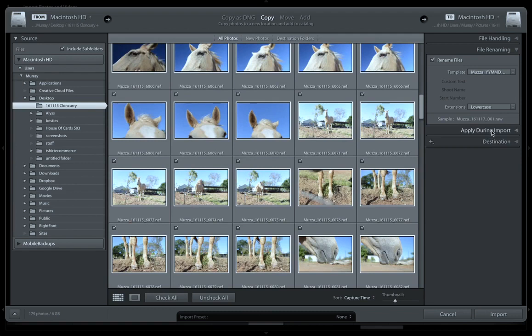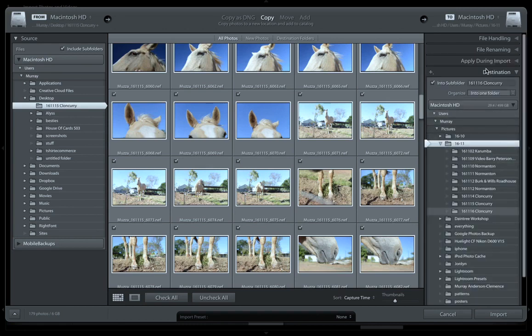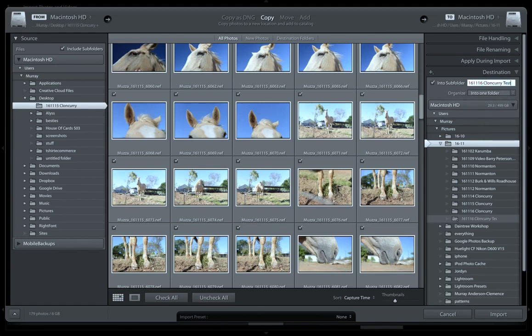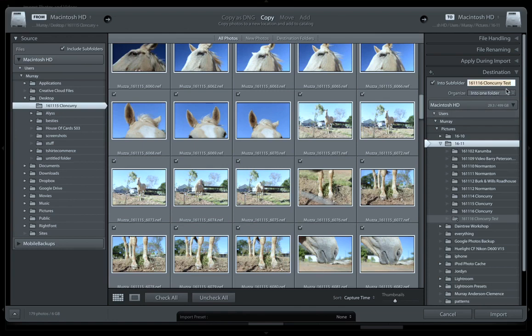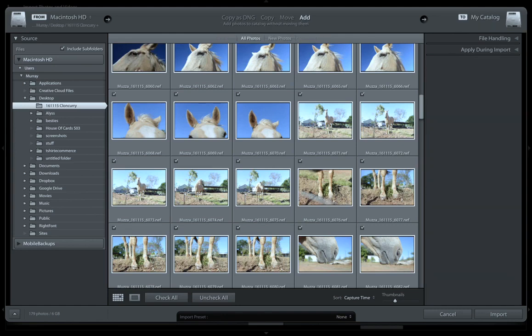I've got an external one-terabyte drive — it's filling up. The last thing is where do we want to import them. The destination — we can import them into a subfolder, so I'll select the folder. I do the date backwards: the 16th, 11th, 16th, which was yesterday. I'm just calling this 'test'. I'll just add them and it'll be imported.